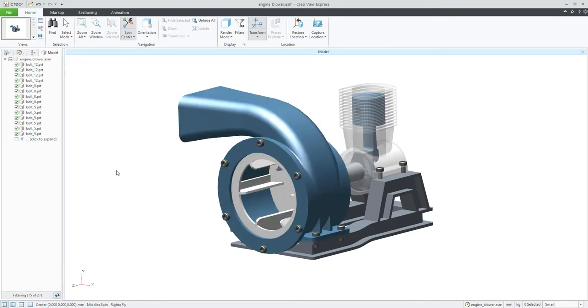The system will show me in the model tree only the bolts or screws, nuts, or whatever you would like to say.